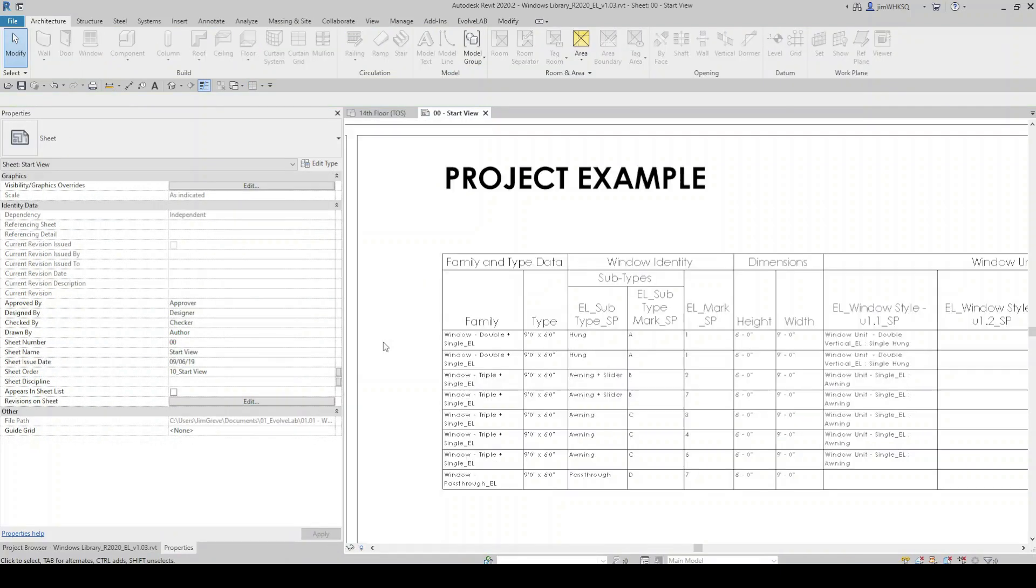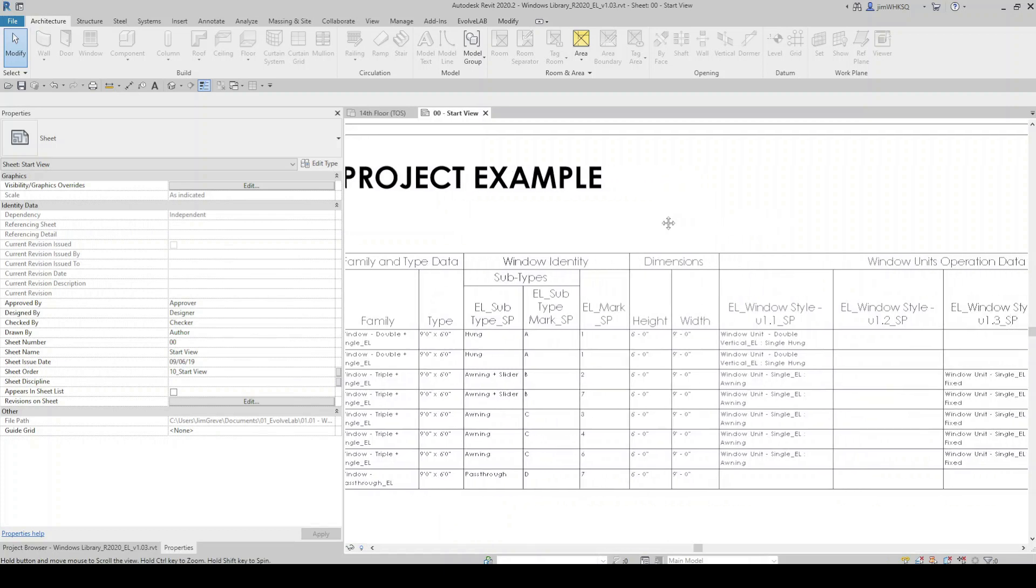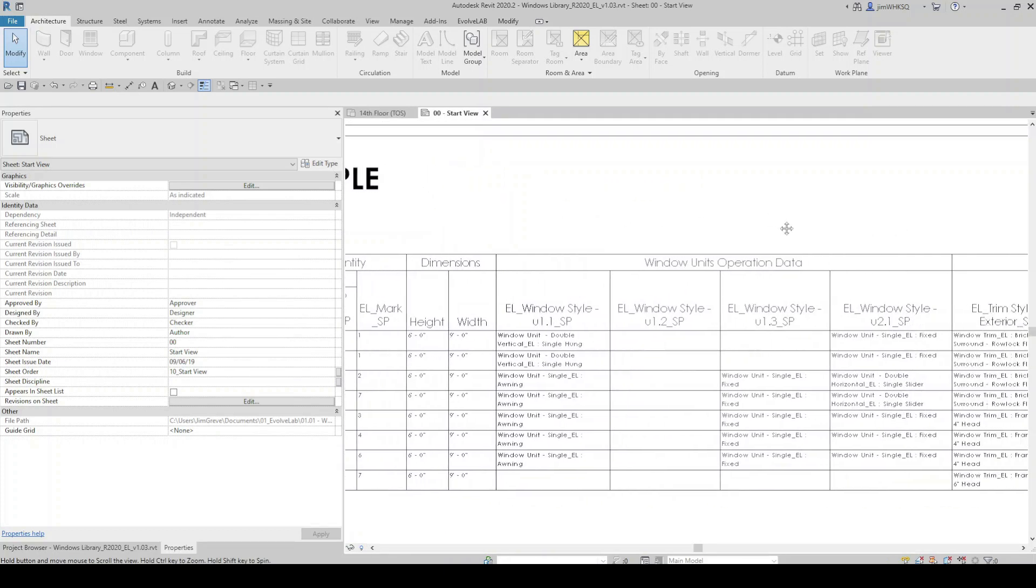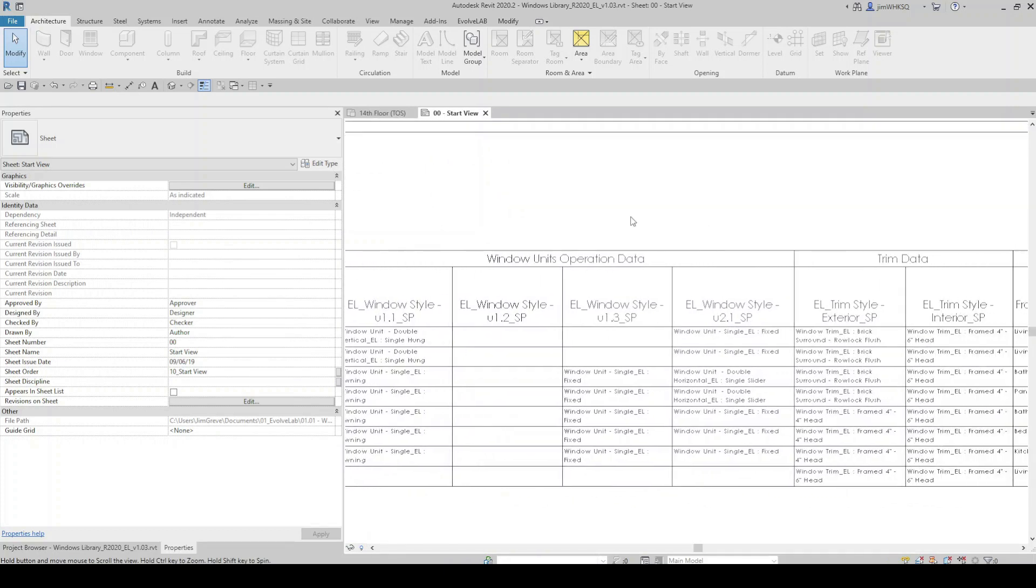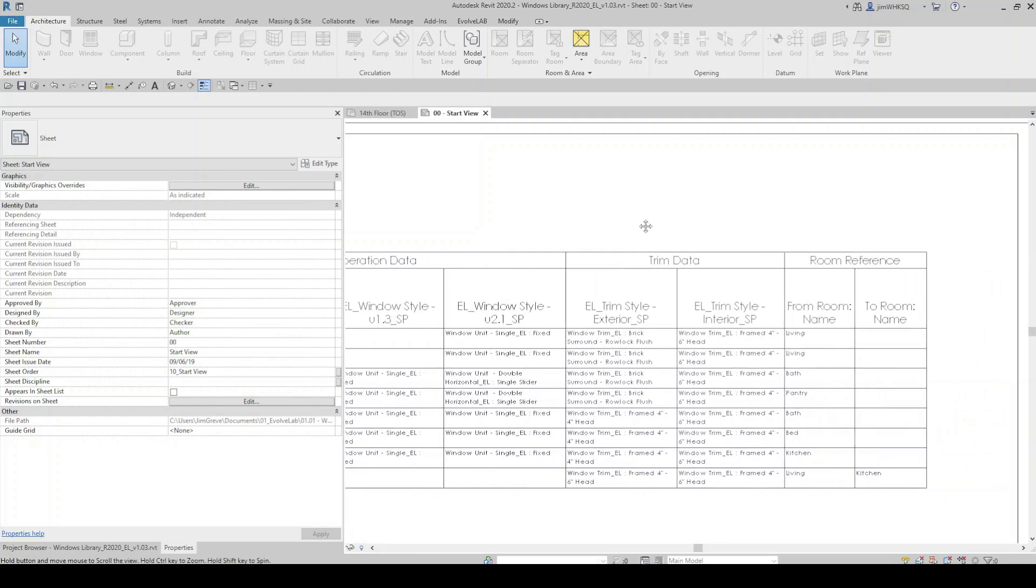Also included in this package is a custom window schedule, which can be transferred to your projects and which will of course report all of these custom parameters.